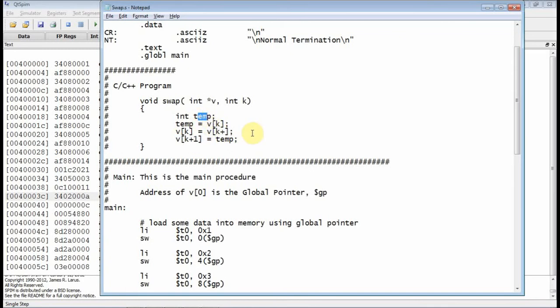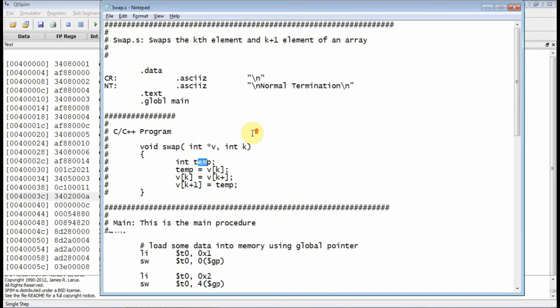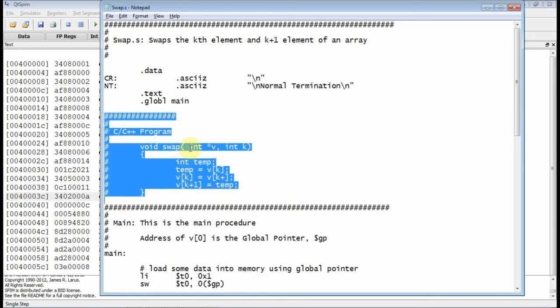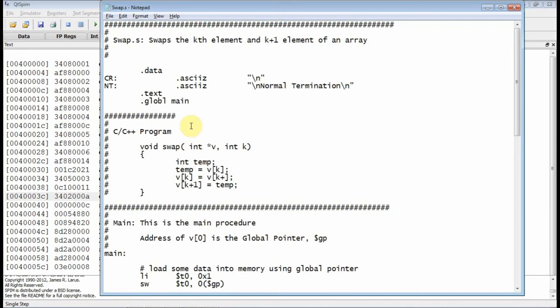So the question is, how are we going to do that in assembly? Now you notice this is all commented out right here, so this is just to show you the C. We need to do that in assembly. And the first thing you might think about is, well, we need an array. How do we do an array?